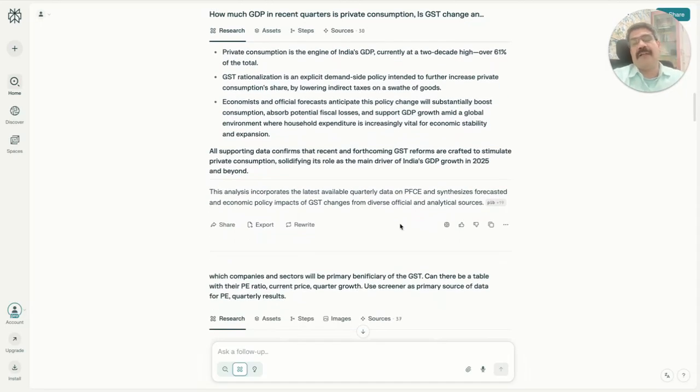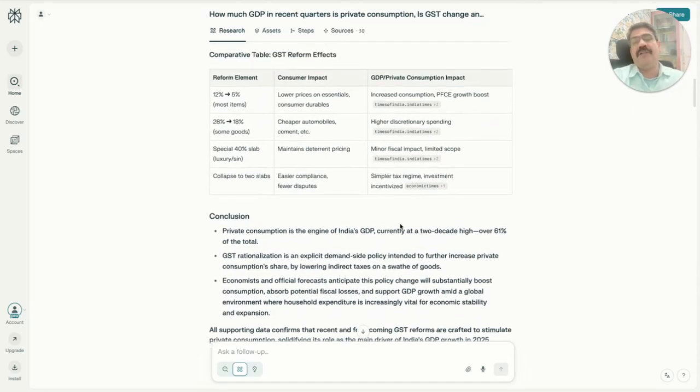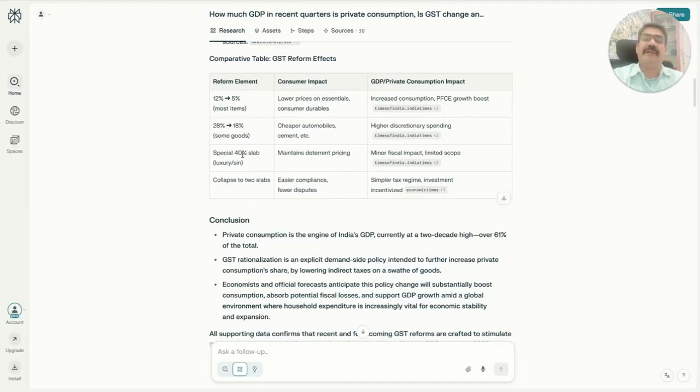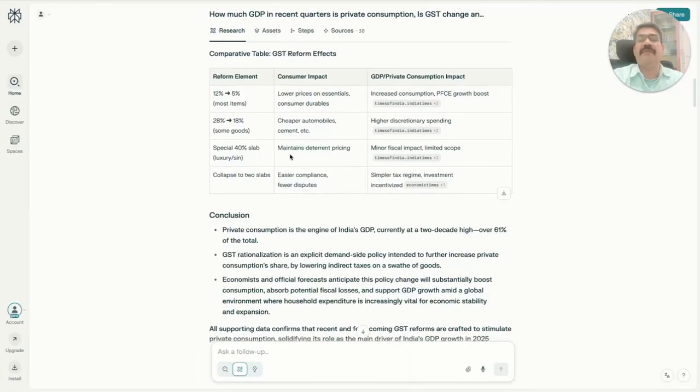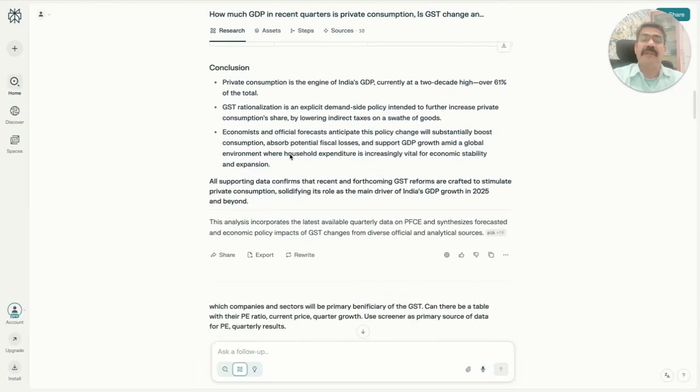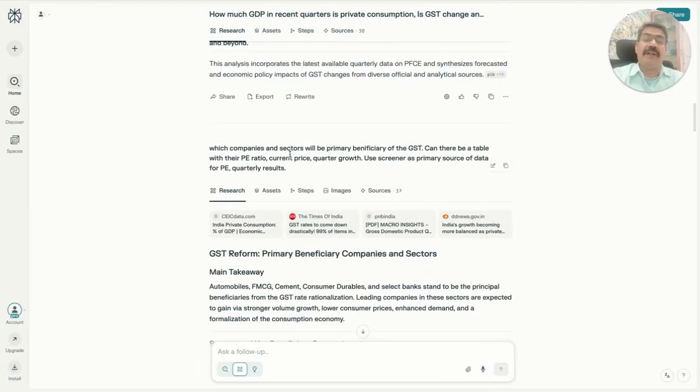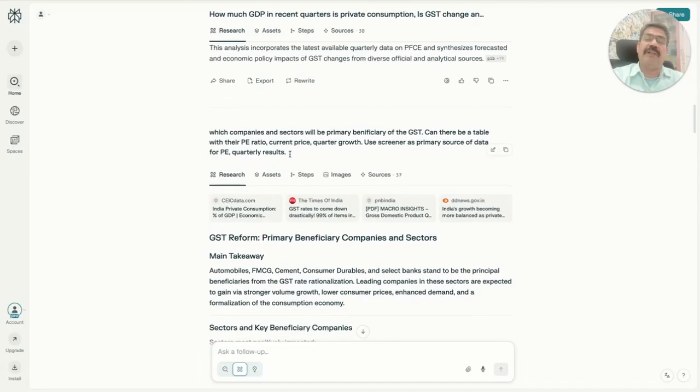The key point is that it comes down into these slabs: 5 percent and 18 percent, and there's one more section of 40 percent.